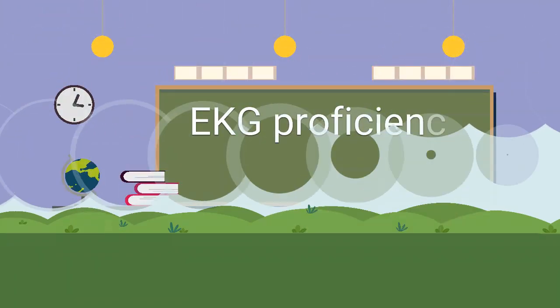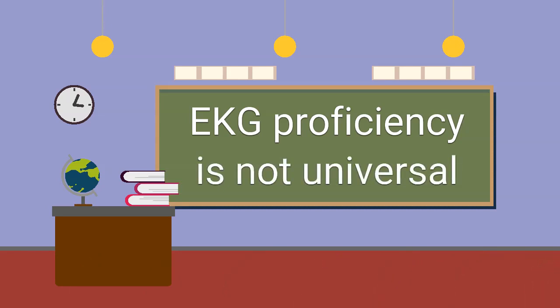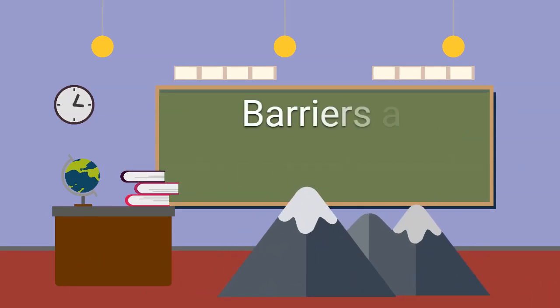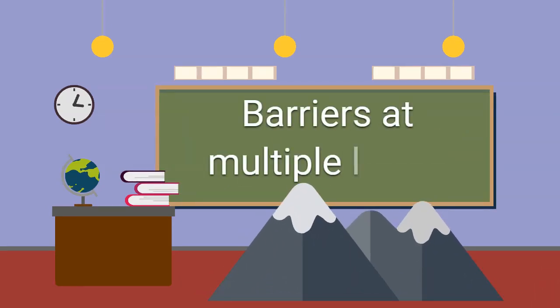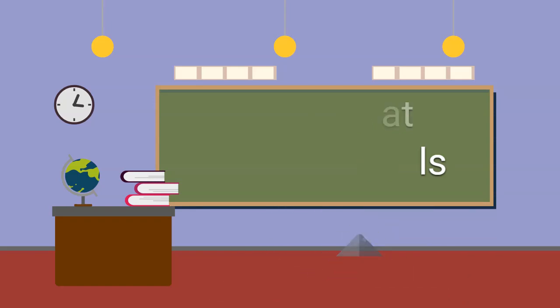Unfortunately, proficiency in EKG interpretation is not a universal skill, and the barriers in achieving competency are rooted in multiple levels of medical curricula.